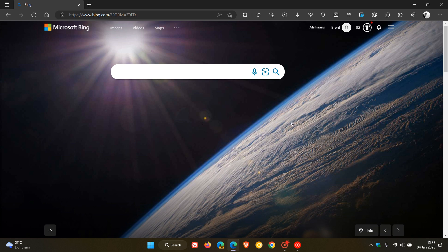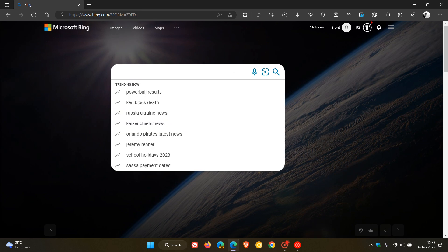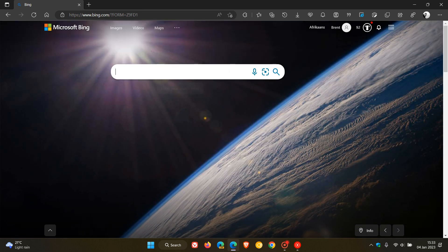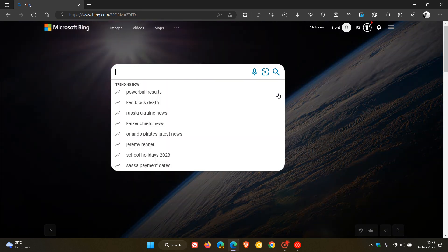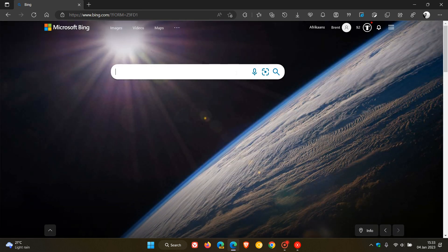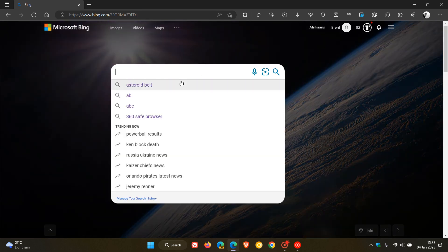But nonetheless, that'll be an interesting one to watch in the future. Now, just as a very simple example, how to demonstrate all this. So as an example, you head over to Microsoft Bing Search and you do a search for asteroid belt.